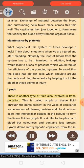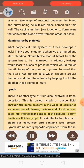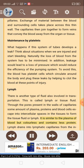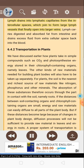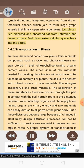Lymph: There is another type of fluid also involved in transportation, called lymph or tissue fluid. Through the pores present in the walls of capillaries, some amount of plasma, proteins and blood cells escape into intercellular spaces in the tissues to form the tissue fluid or lymph. It is similar to the plasma of blood but colorless and contains less protein. Lymph drains into lymphatic capillaries from the intercellular spaces, which join to form large lymph vessels that finally open into larger veins. Lymph carries digested and absorbed fat from the intestine and drains excess fluid from extracellular space back into the blood.